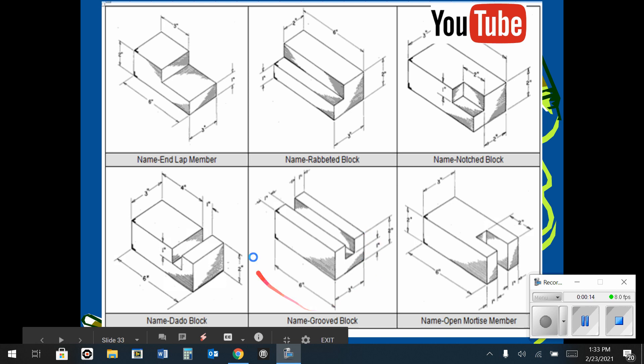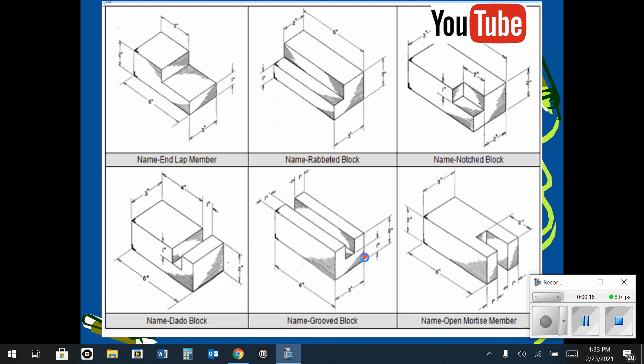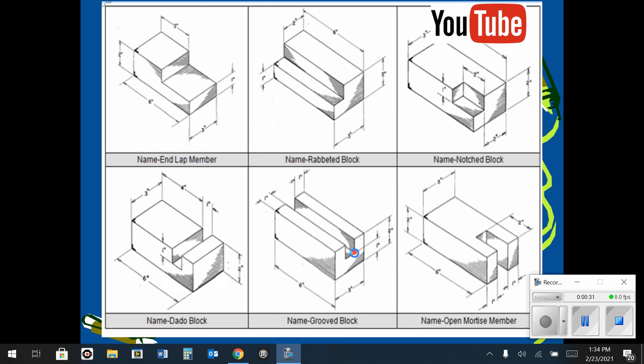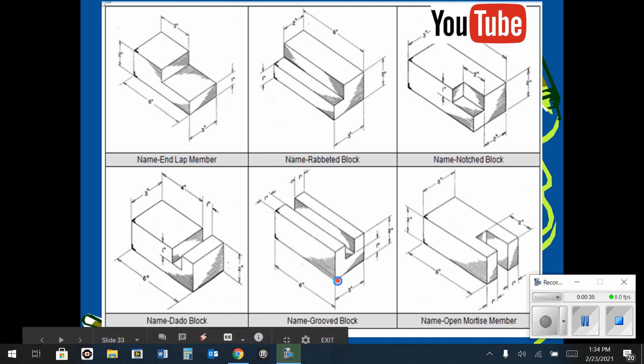For this shape, I'm going to draw the right side view. Starting at the origin in the lower left corner, I'll travel over three inches, go up two, one to the left, one down, one to the left, one up, one to the left, and two back down to the origin.